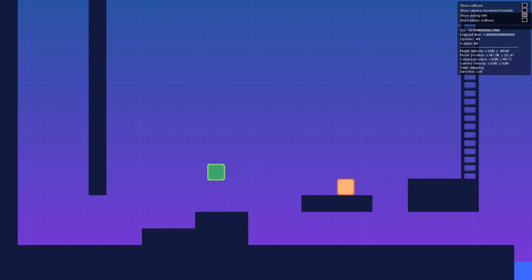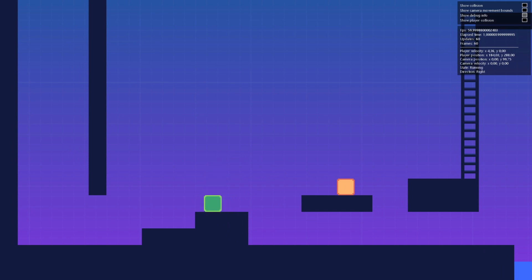The jump itself is input sensitive, meaning the harder you press the jump key or button the higher the jump. Additionally we have the classic double jump.